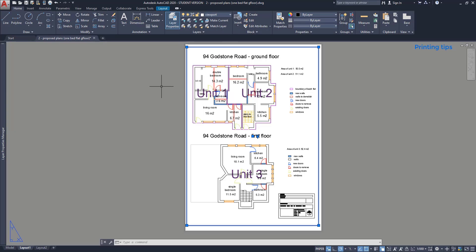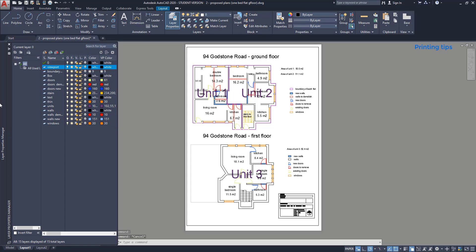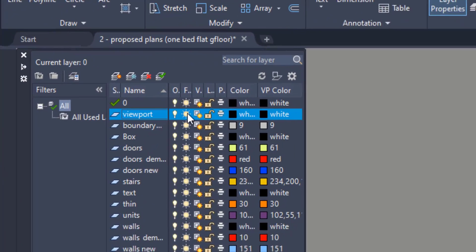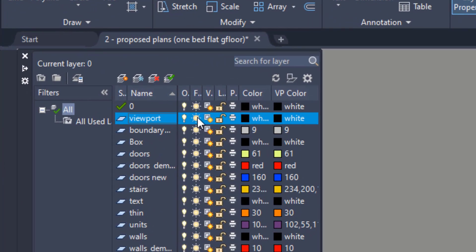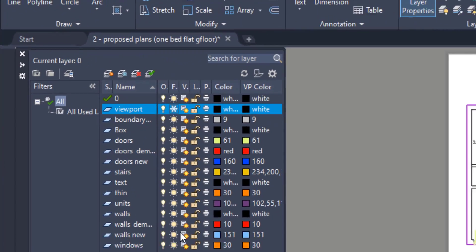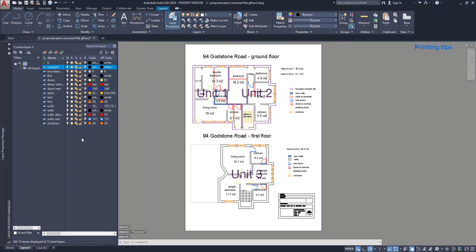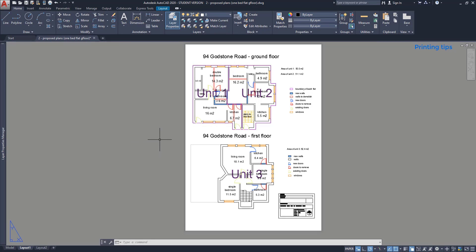Then, go again to the layer properties and freeze the layer. You can see that it's not appearing anymore. So, if you save as a PDF or print a file right now, the viewport is not visible.